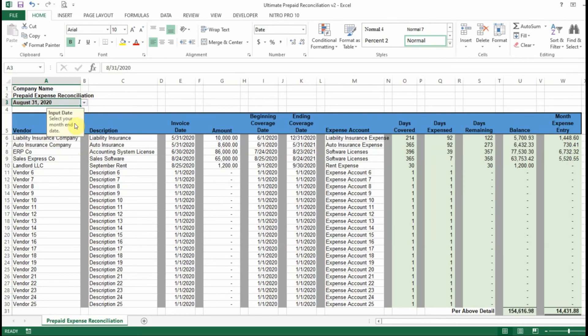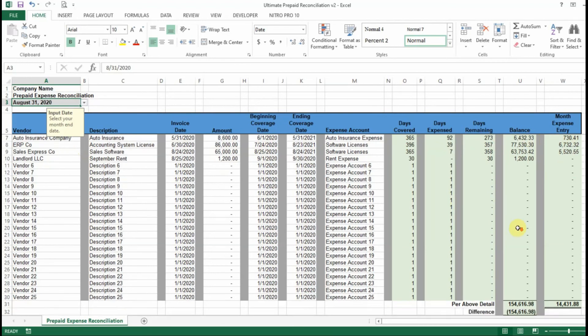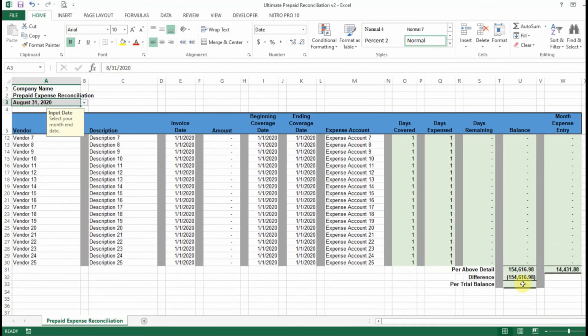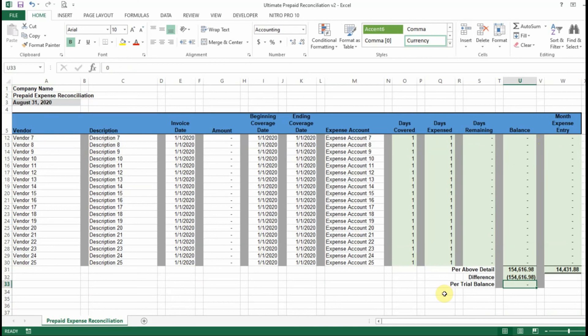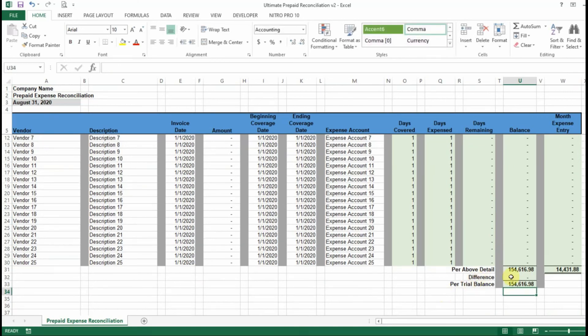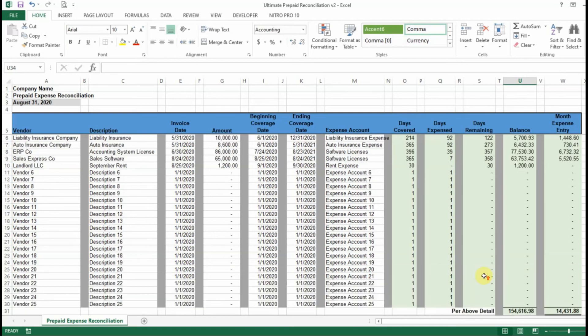So as you can see, every month it's going to recalculate your monthly expense and update your balance. And then at the end of the month, whenever you're trying to tie it to your trial balance, you just enter the amount from your trial balance down here. And once your difference is zero, you know that you're reconciled.